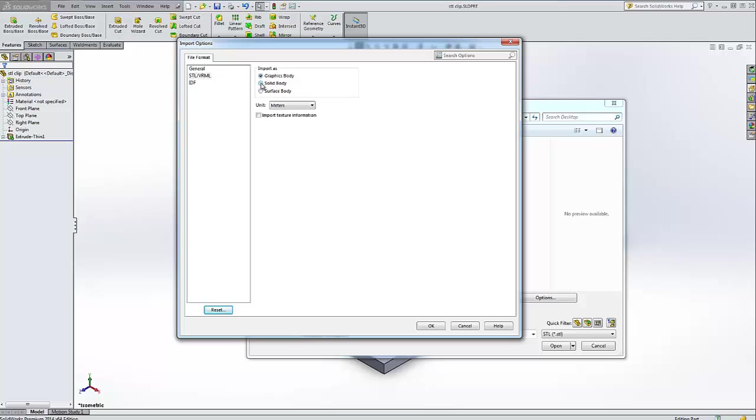So if we don't want it to come out as an STL graphics but actually something we can work with, we can import as a solid body. This only works with parts that are under a certain limit of data points. And so if the file is too big, if it has too many features, it can't be imported as a solid body.